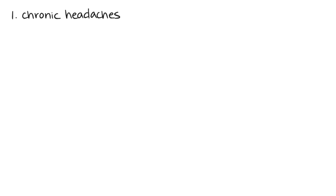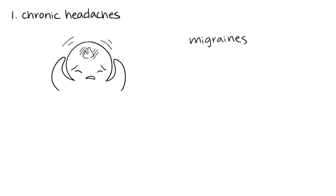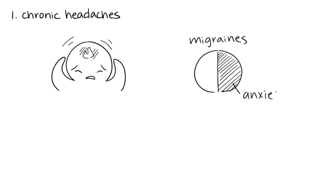1. Chronic Headaches. If you have throbbing head pain that won't stop coming back no matter what you do to treat it, then you may be suffering from an anxiety disorder, or at the very least, chronic stress. Constant headaches and migraines are common for people who suffer from chronic anxiety. According to the American Migraine Foundation, over 50% of those who have migraines also have anxiety.